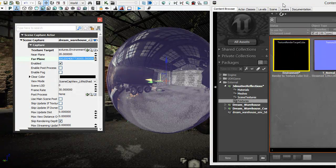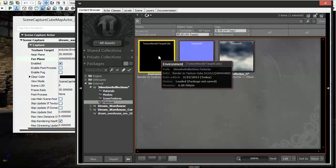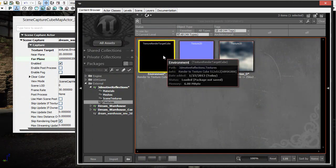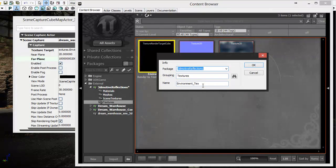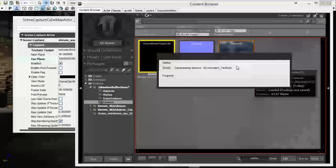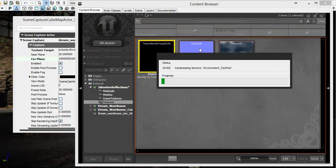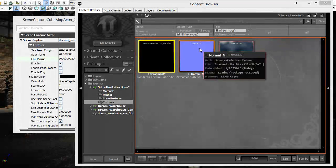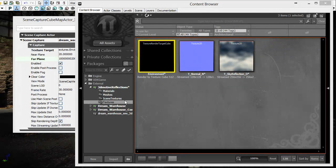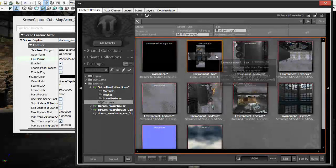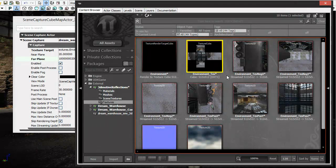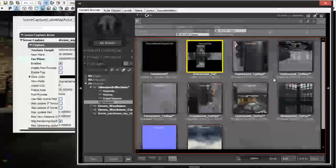With that plugged in, go back to the content browser, right-click on the texture we just plugged in, and click Create New Static Texture. Leave the name as is and click OK. It's going to render out six different textures that together create a cube map. Click out and go back in — there's your cube map.